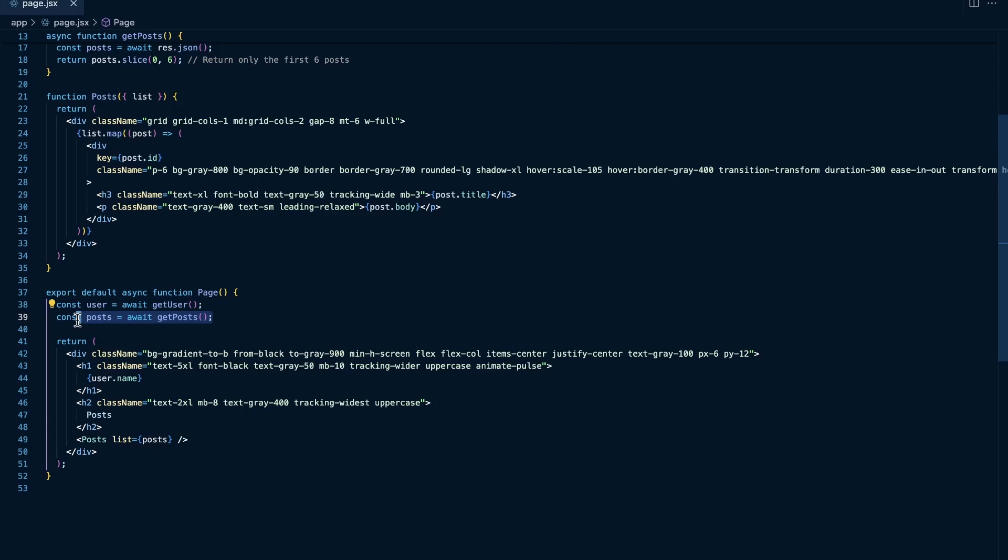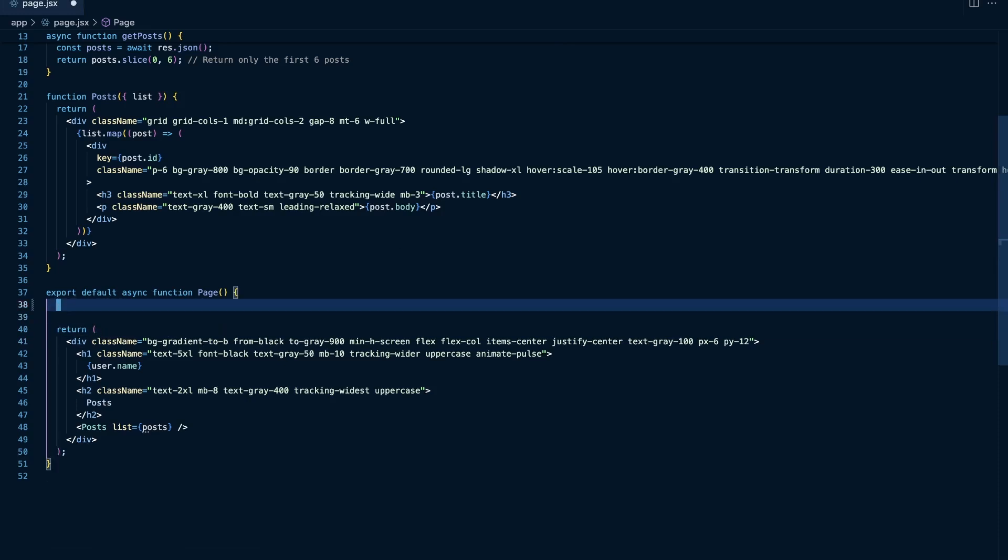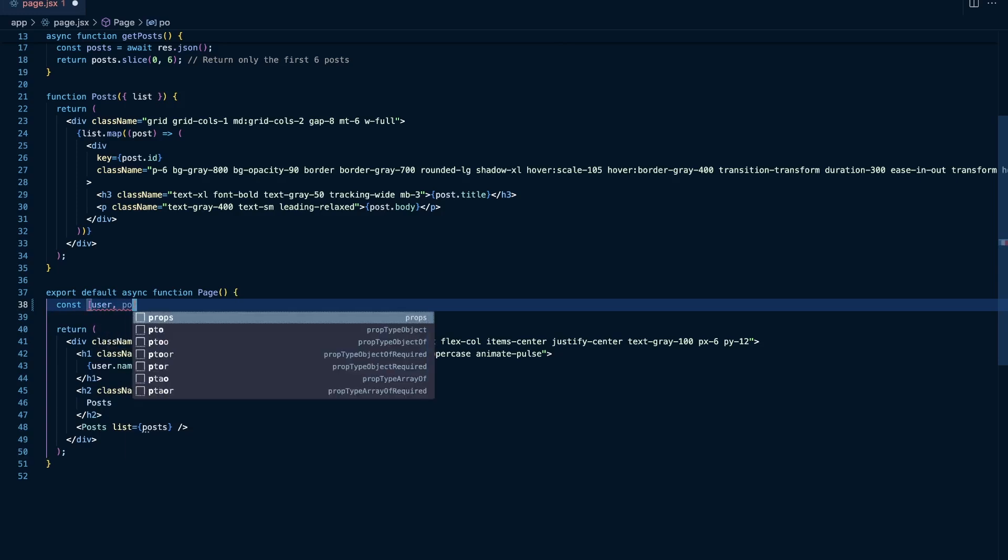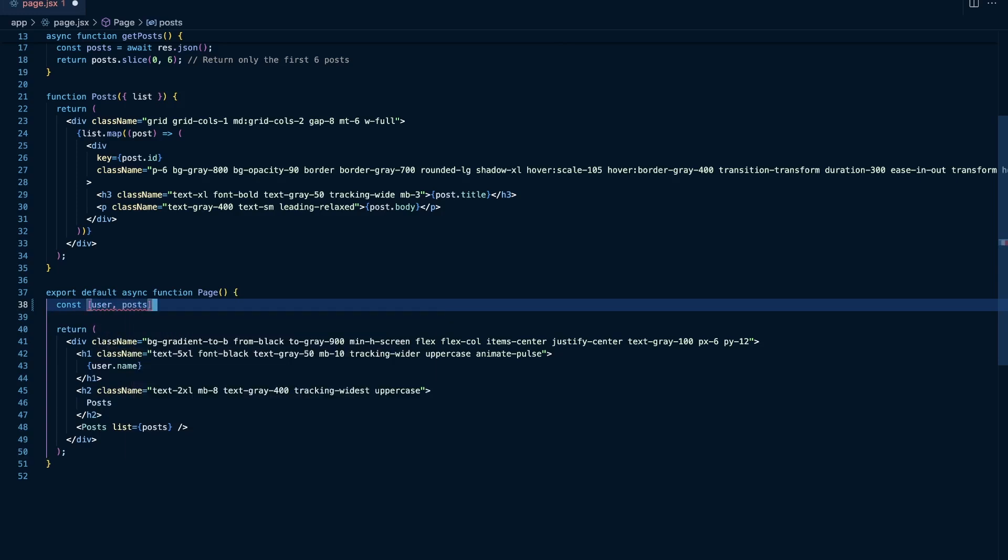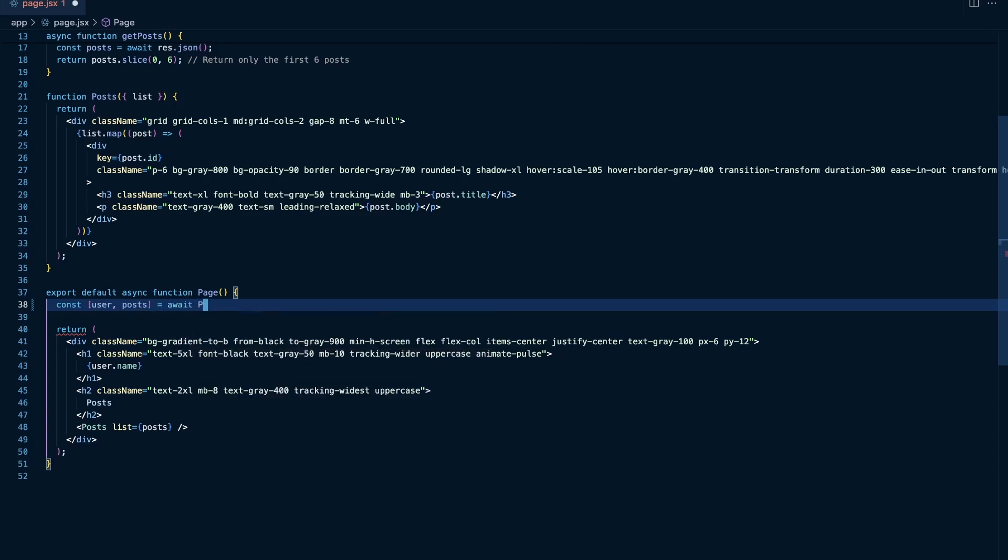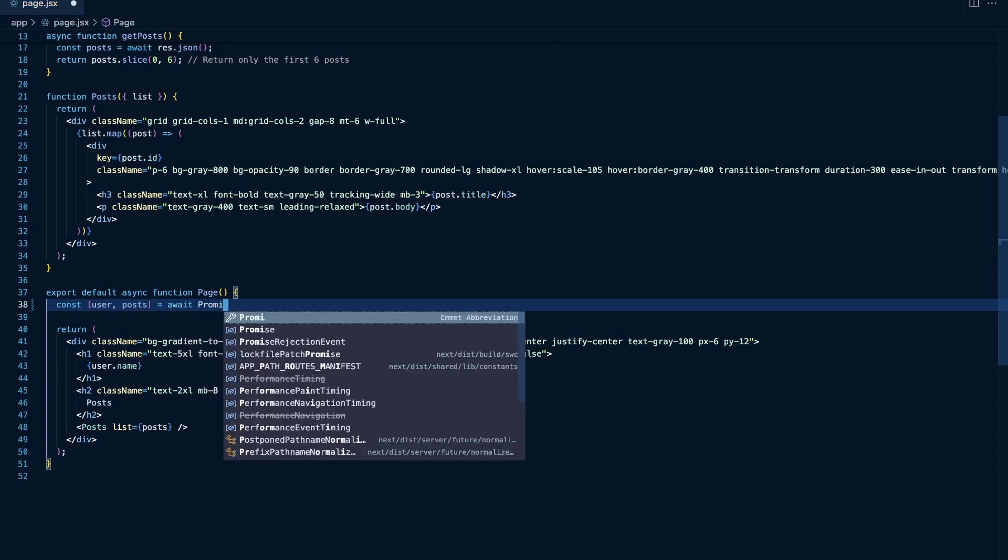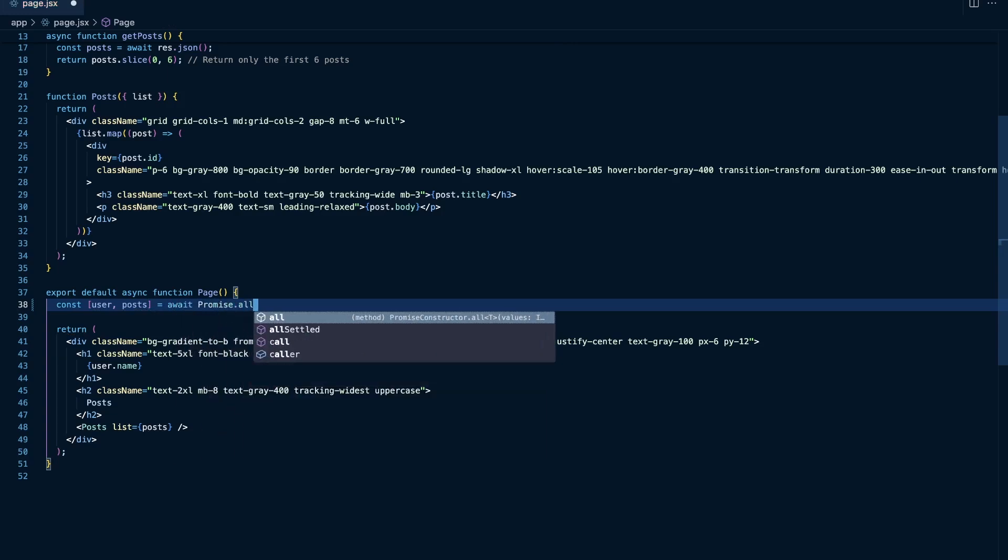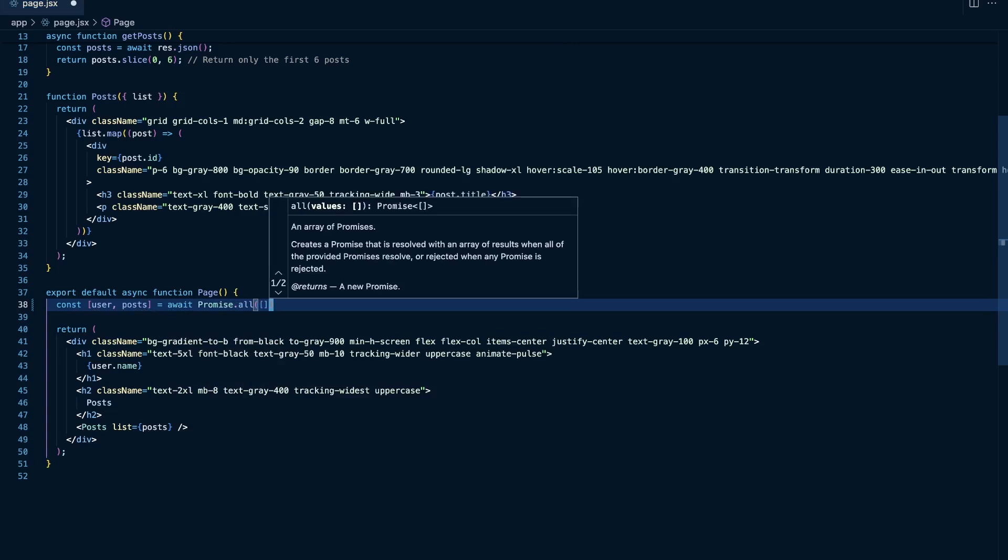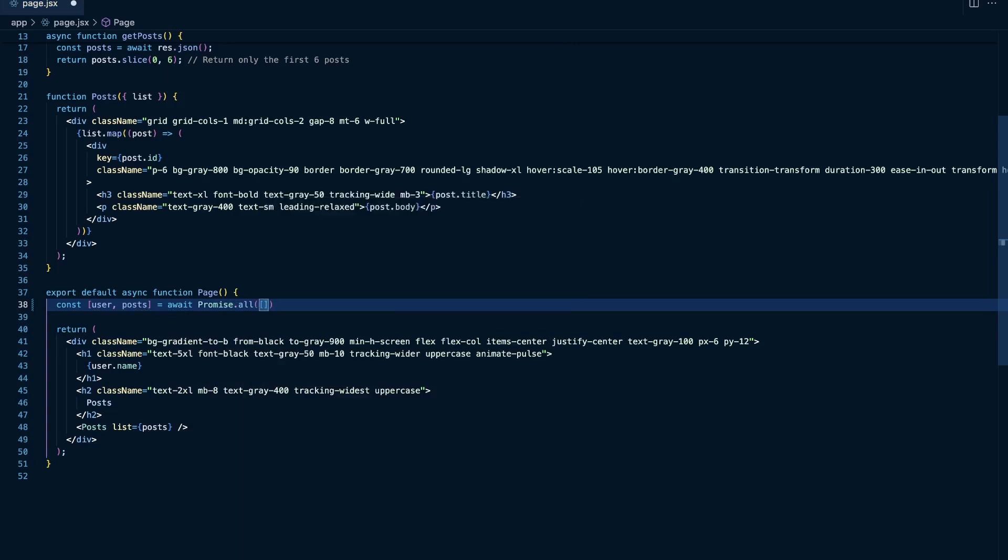So we should make both of these requests concurrently at the same time. So the way that we can do that is instead of awaiting get user and get posts, we can say const square brackets, and then I'm going to say user comma posts is equal to await, and then we're going to use the javascript promise.all function, and we need to pass in an array of promises.